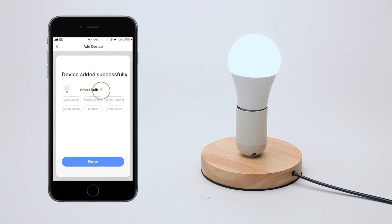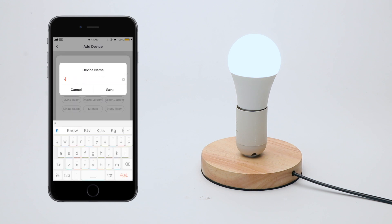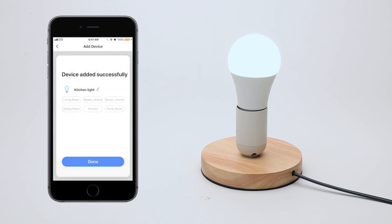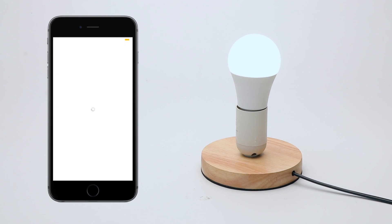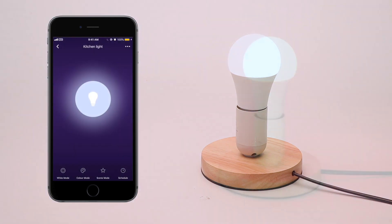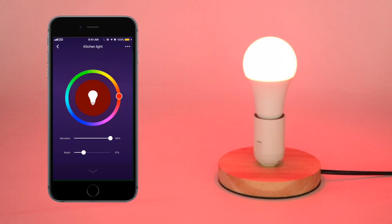Give a name to your bulb. Now you can freely control your bulb with the Smart Life app.